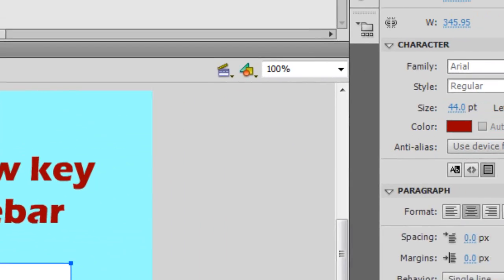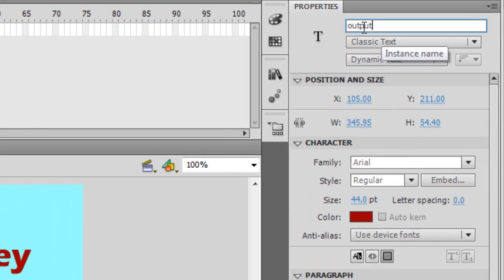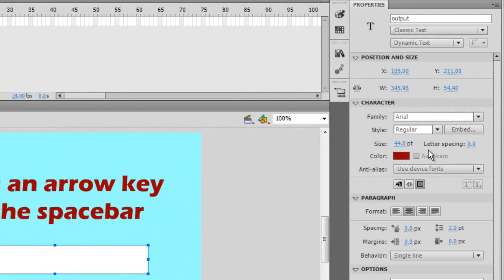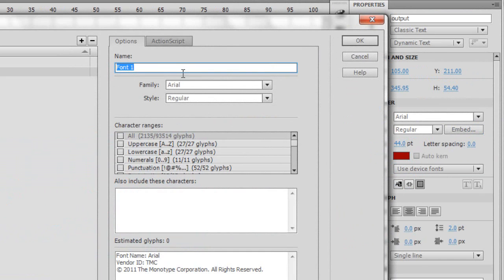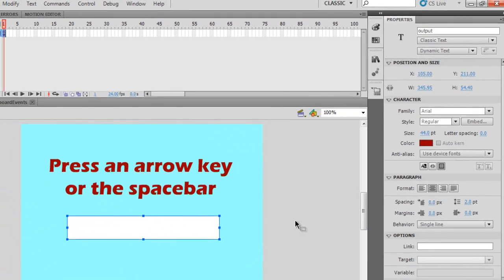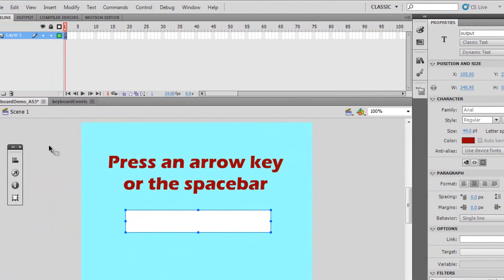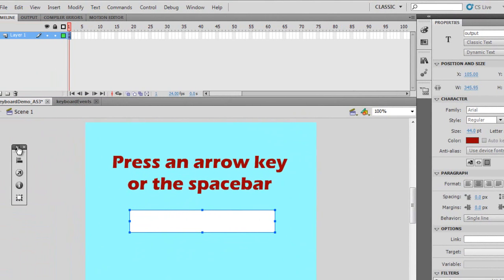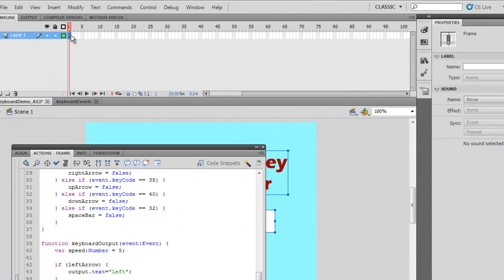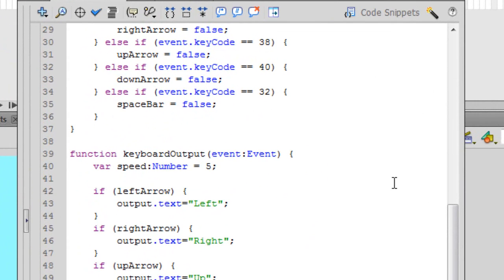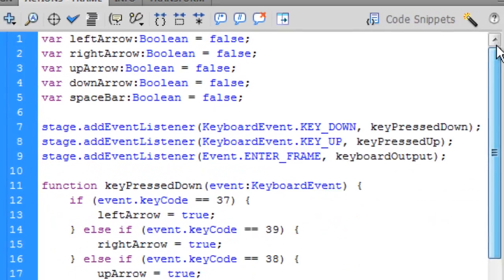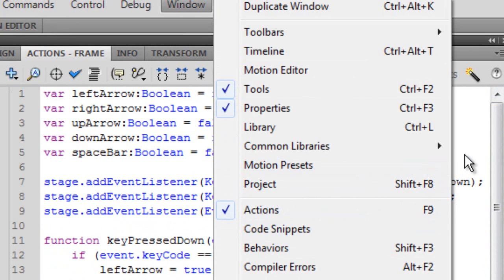Then we're going to have a dynamic text box that we're going to name Output. So we're going to give it an instance name of Output. We're going to use our device fonts and embed our font. I'm using just plain Arial as a demonstration. It works better across the board with other computers. What we're going to do is open this up and add our ActionScript. So you can press F9 or go to Windows and click on ActionScript to open this up.